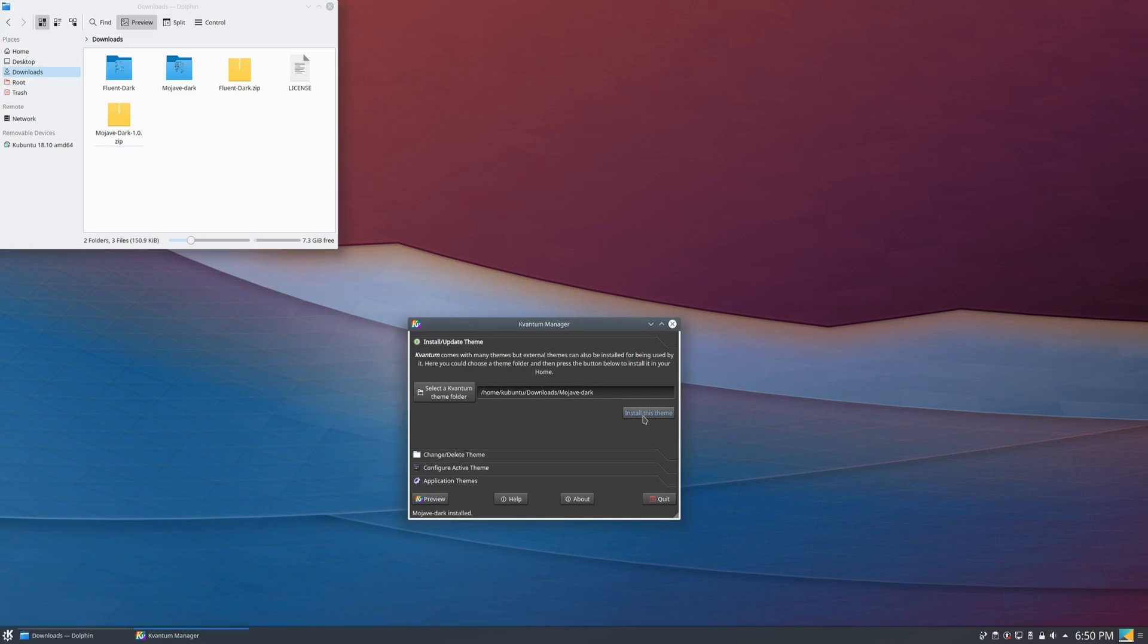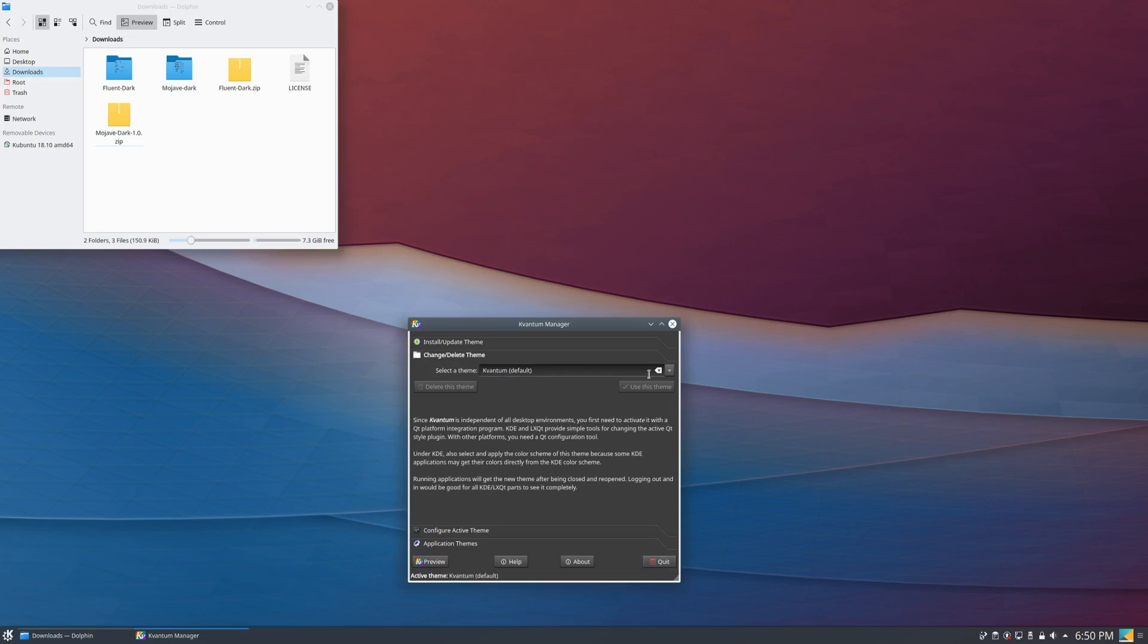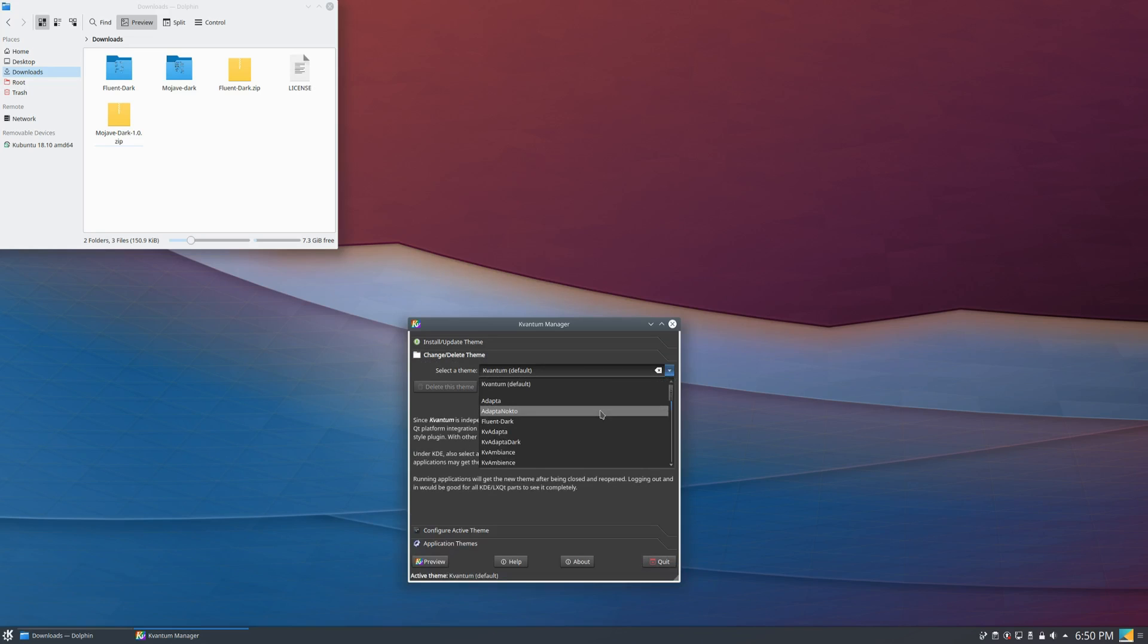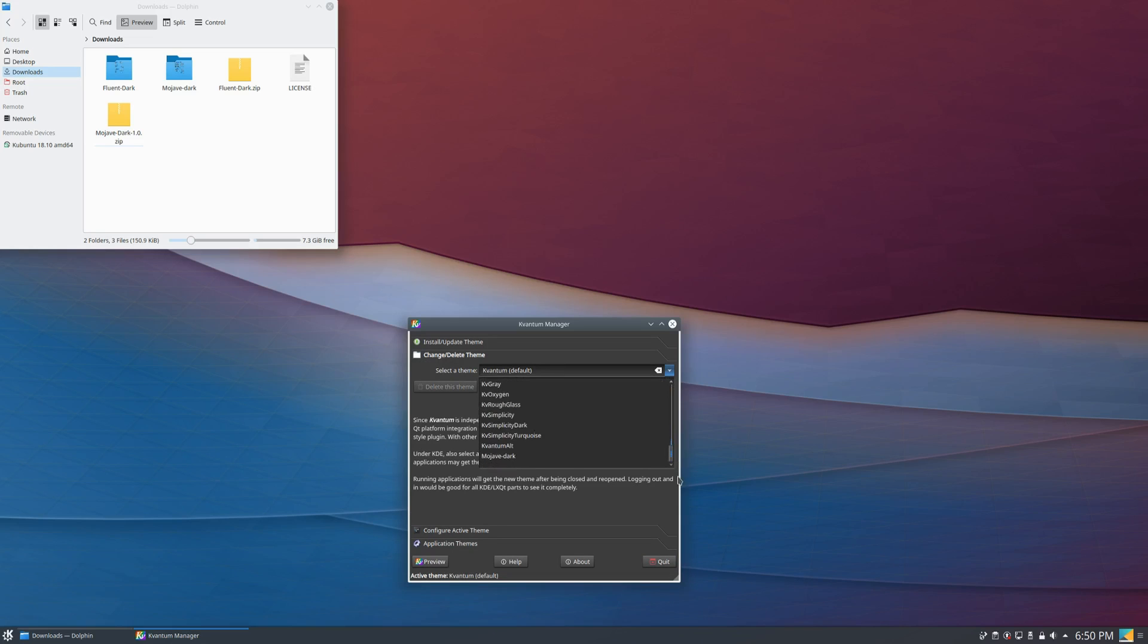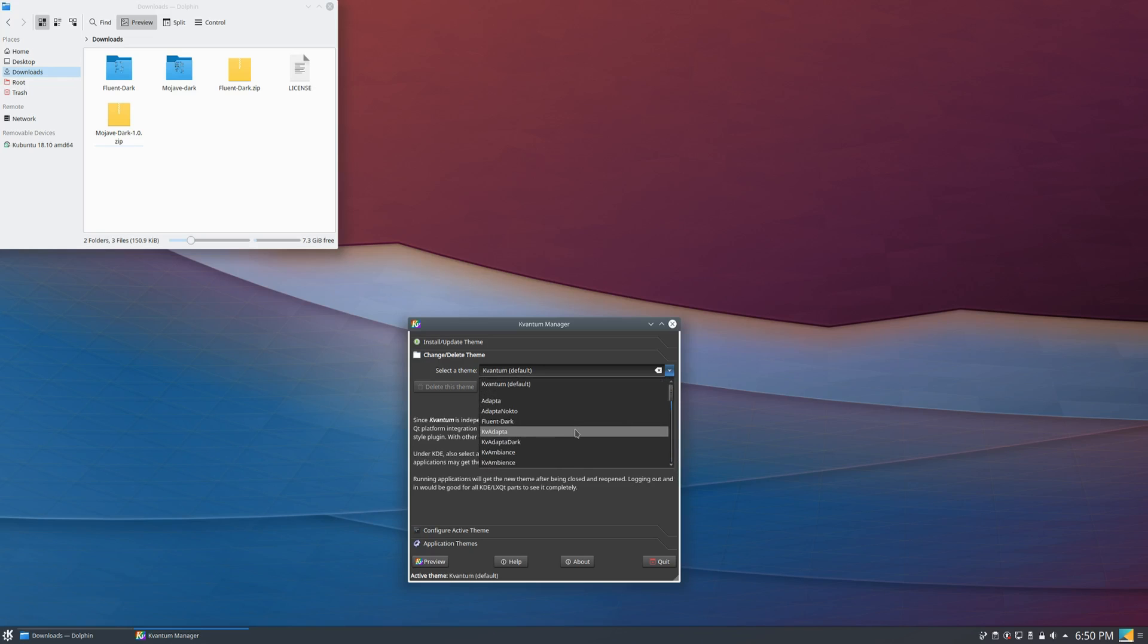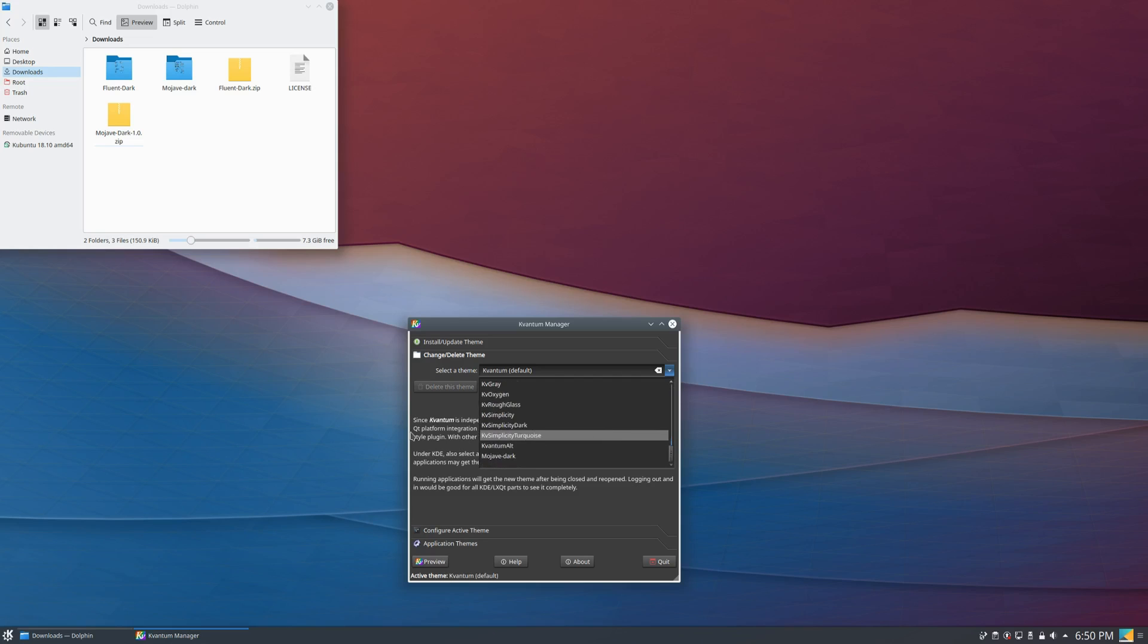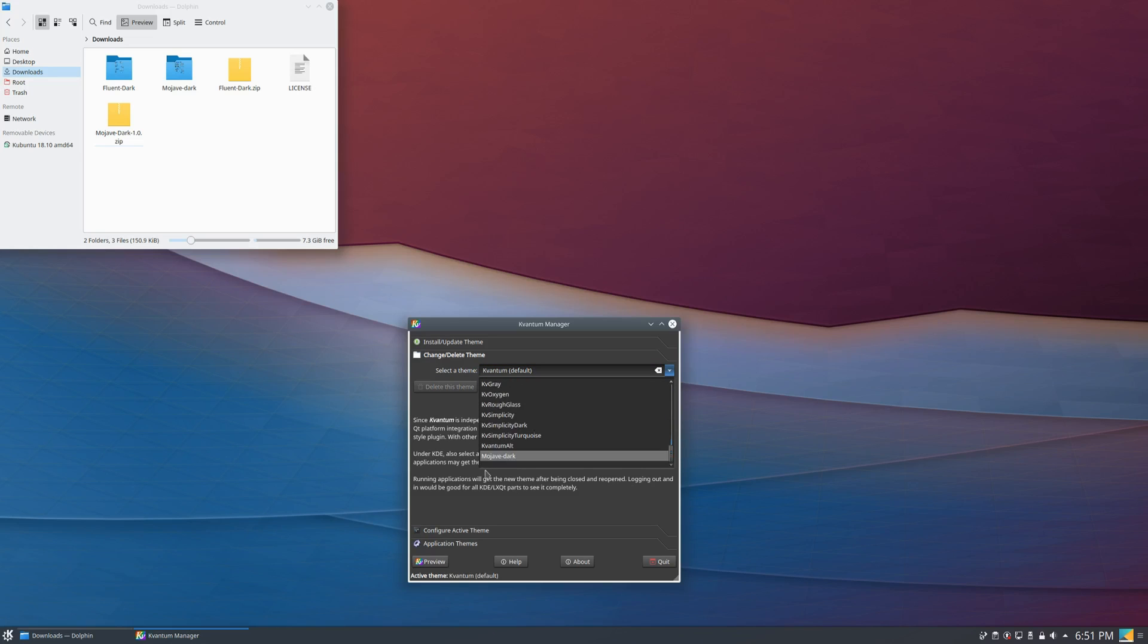So in order to apply these themes, there are different steps that you have to take. You can click change/delete theme, then right here, if you have installed it successfully, it should appear in this list so you can select what you want. And if you notice, there are a lot of themes that are pre-installed, so even if you don't download a specific theme, you have a bunch of themes to choose from.